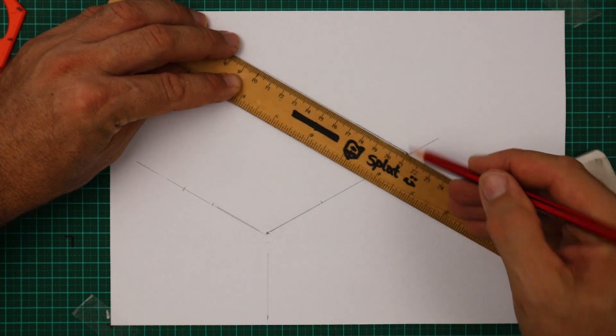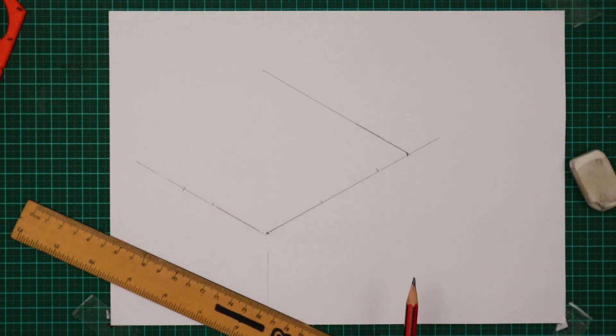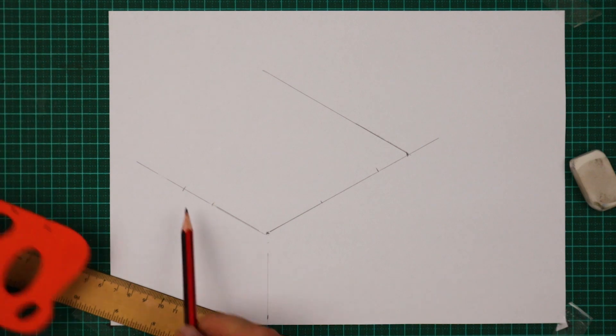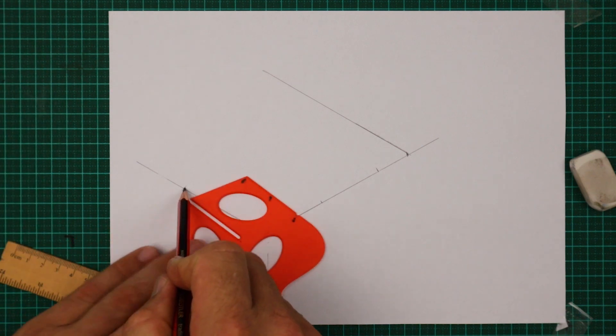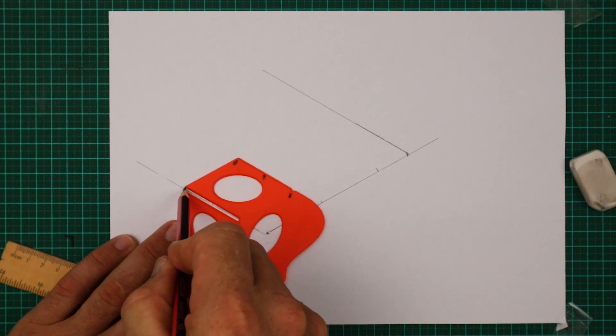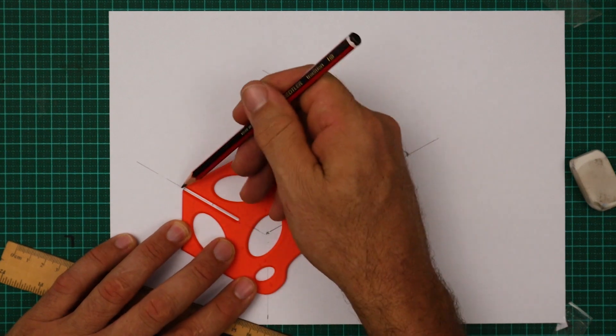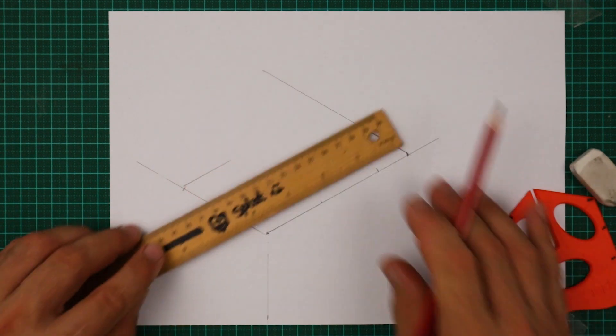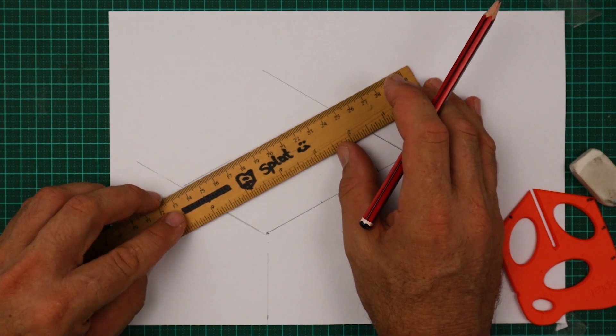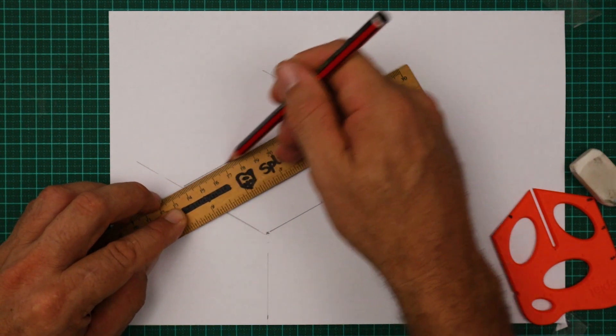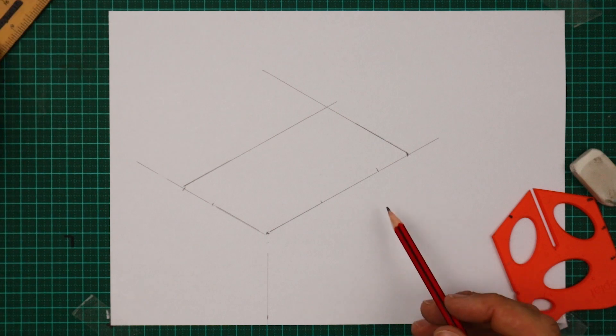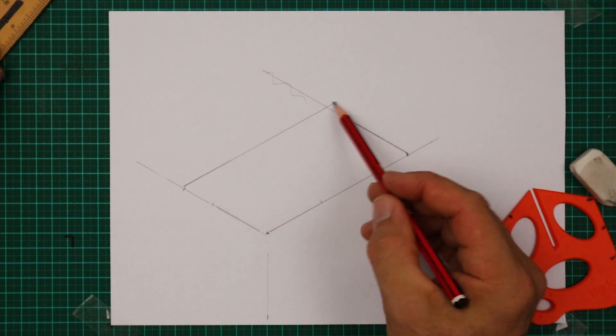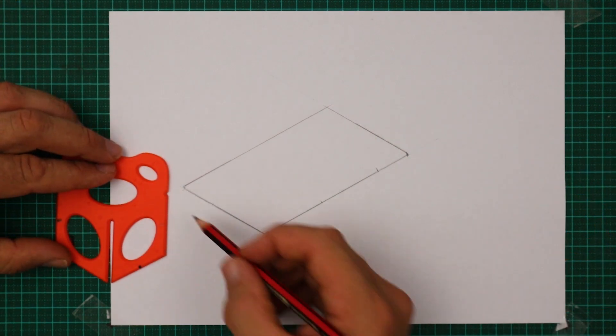We're going to do the same thing on the left. On that point line up the gap in the splat so that you can see the line through it and then draw a line. Let's extend that one and where those two lines intersect that shows me where I need to erase.